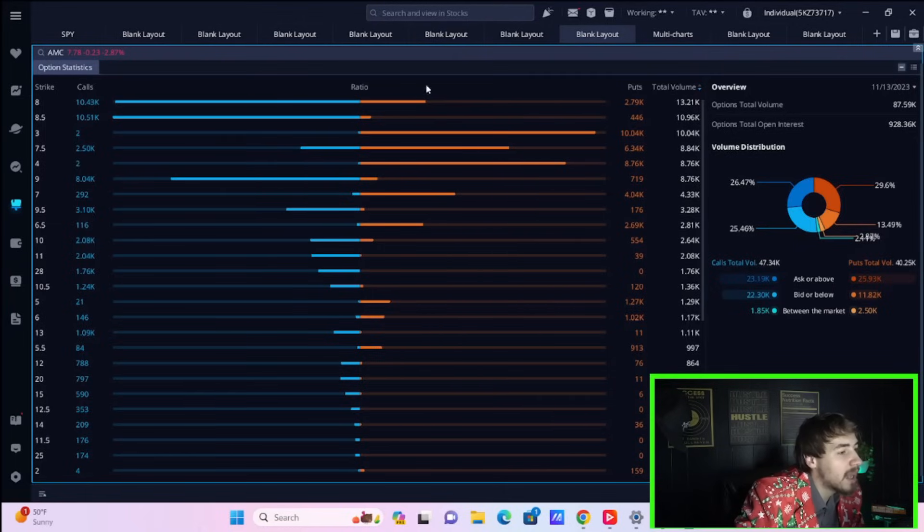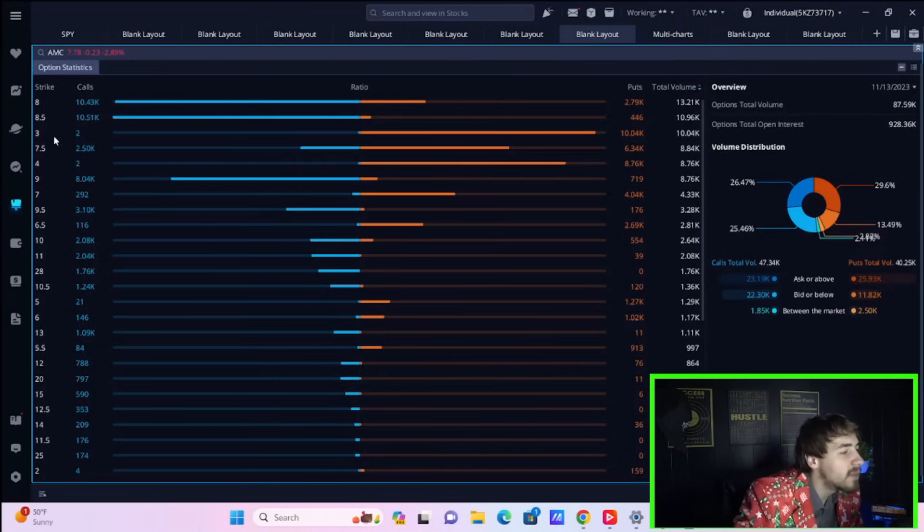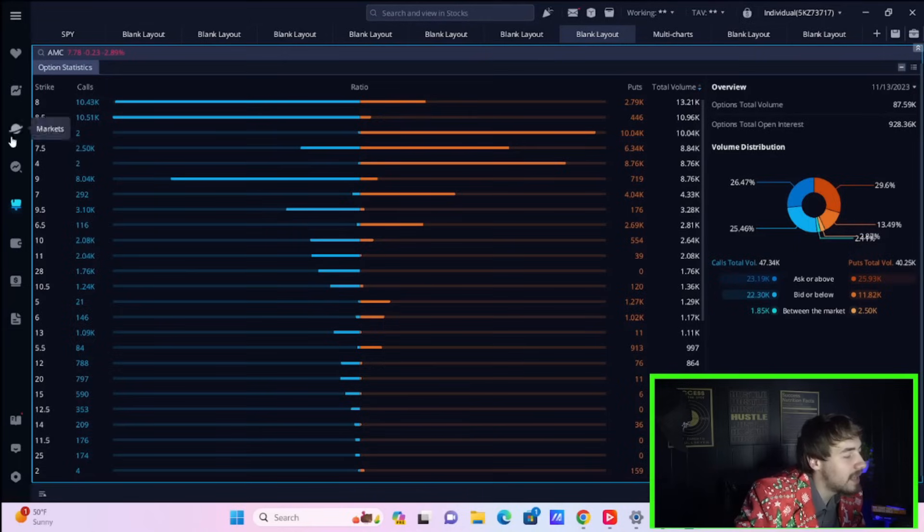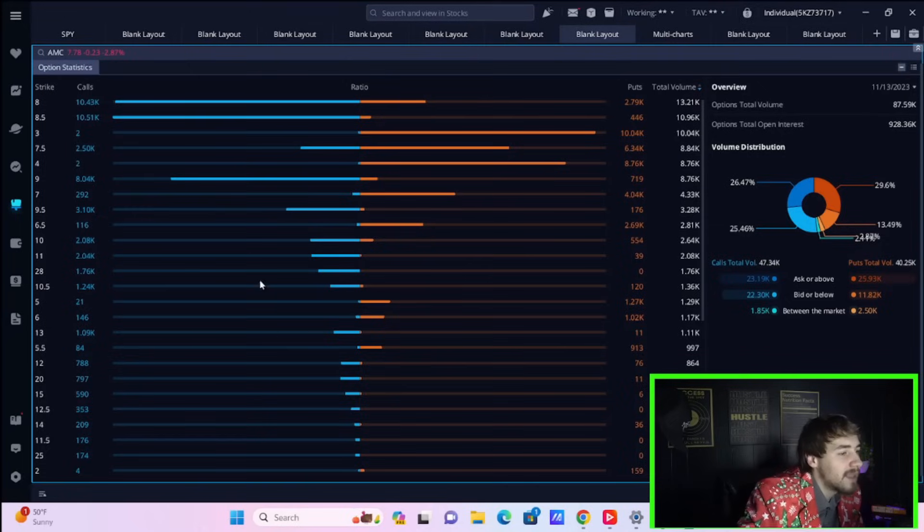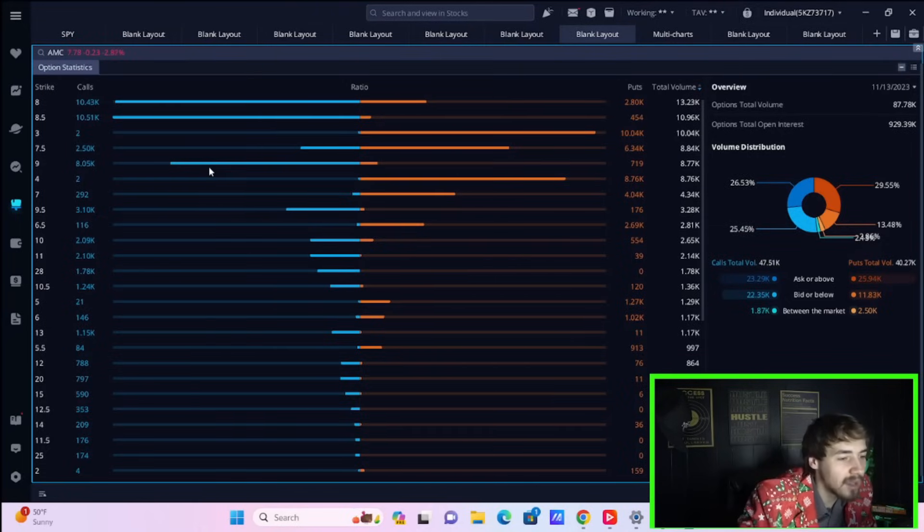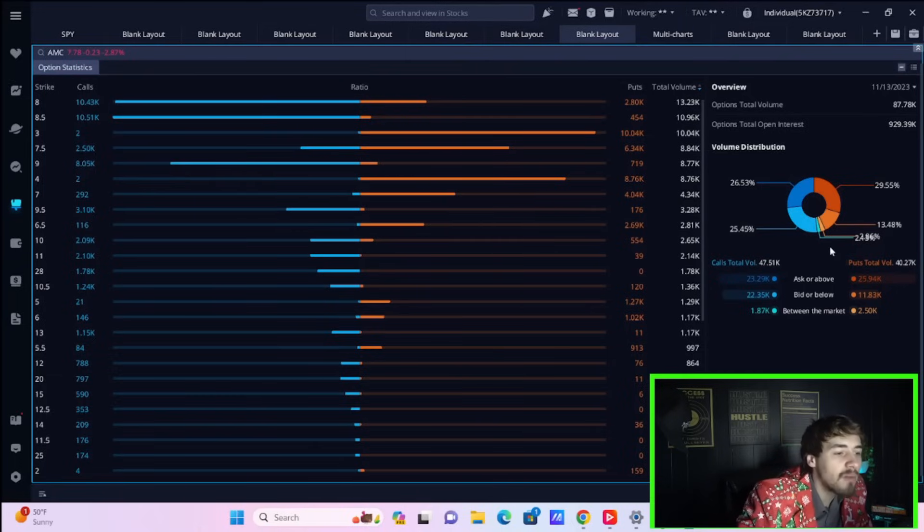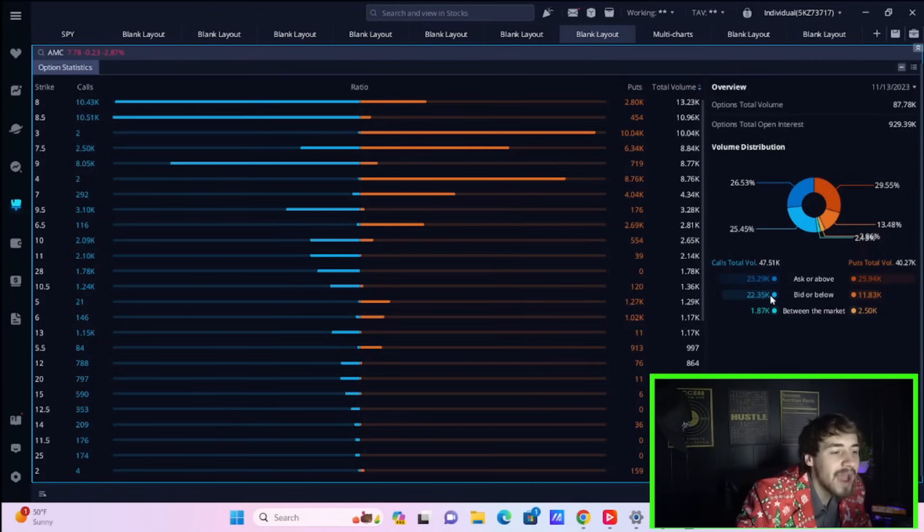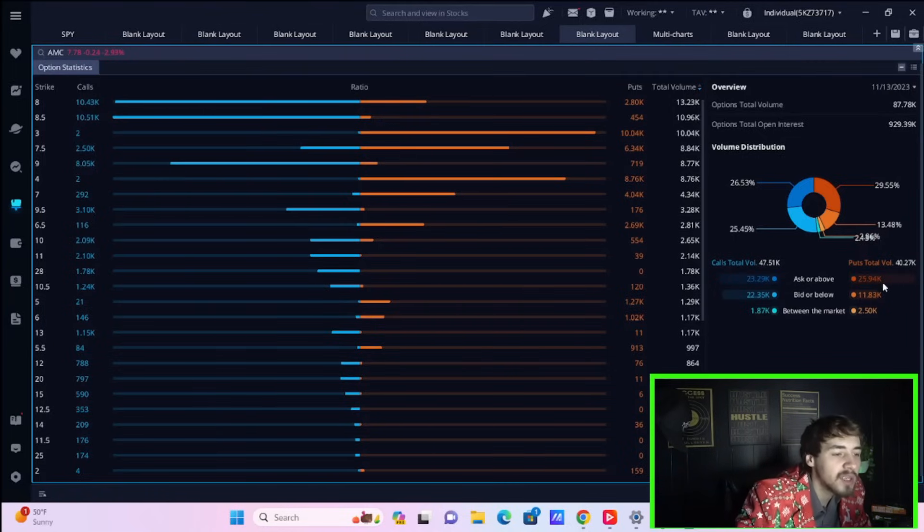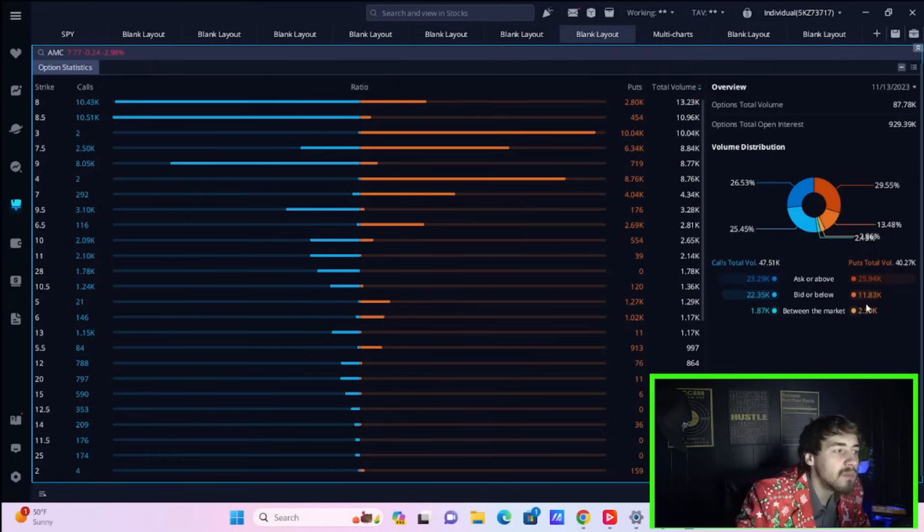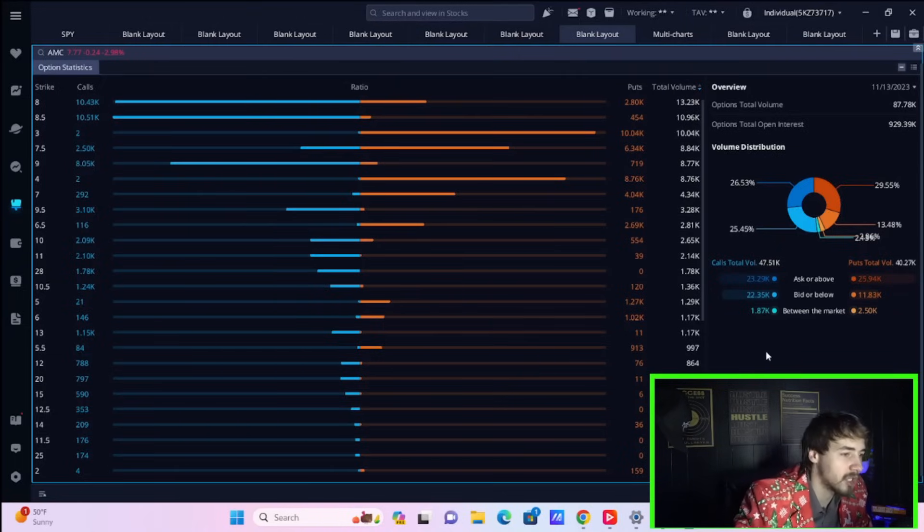The puts are kind of dropping off here. The only really active one is the $3 put, compared to the $8 call and $8.50 call both seeing 10,000 in volume. Total call volume: 47,510. Total put volume: 40,270. The calls are winning out. What's interesting is people are rushing into puts a lot faster than they're rushing into calls.